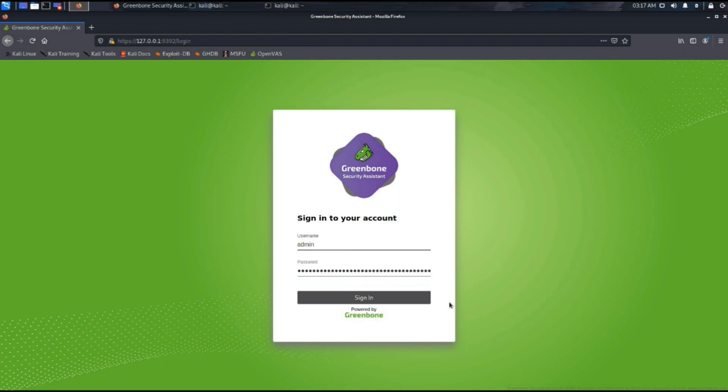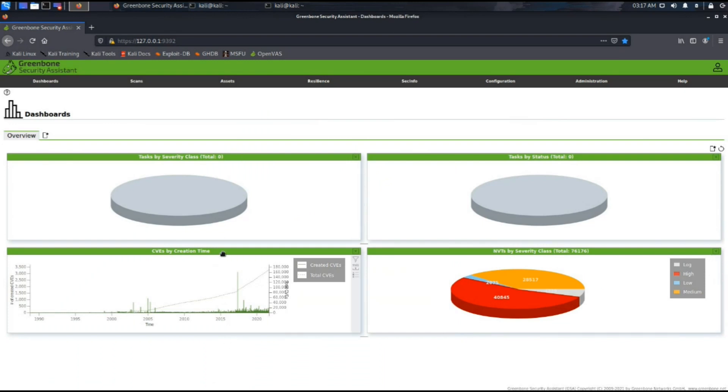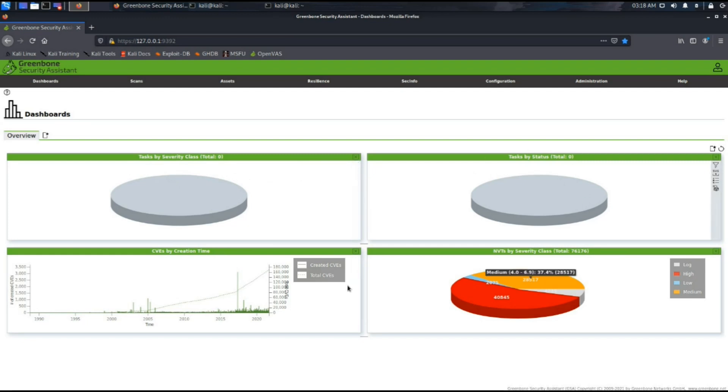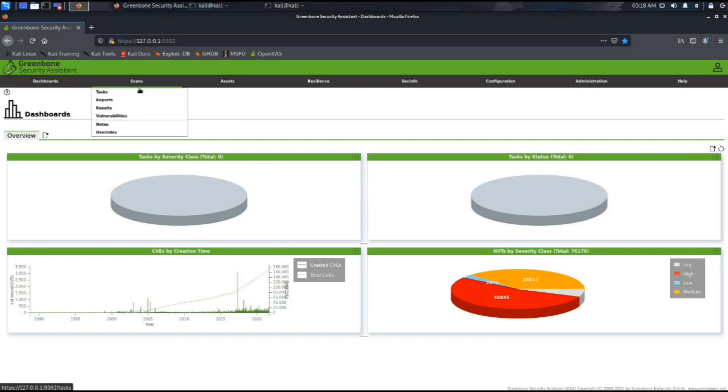The main dashboard has four window panes: tasks by severity class and status, CVEs by creation time, and network vulnerability tests by severity class. First of all, we'll go into the scans option and open the tasks. We can see that there is no task available at this time.